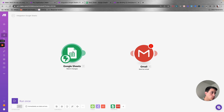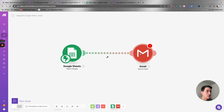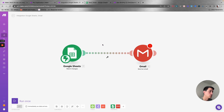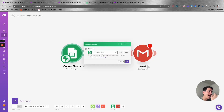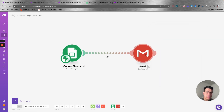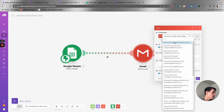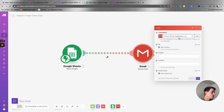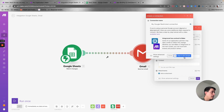Now you have the trigger and the action — you just need to connect both. You can connect different actions in the same process. Now you need to make sure you have an account associated with Gmail. If you don't have an account already, just click on 'add' and you're going to sign in with Google, and your account will get connected to Make.